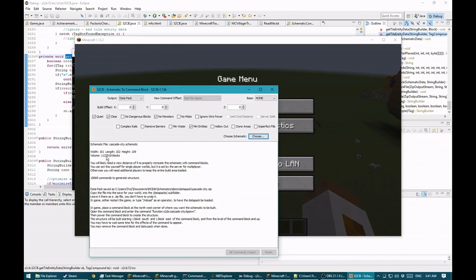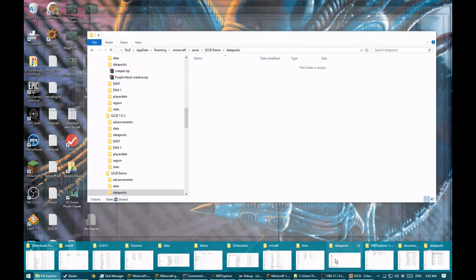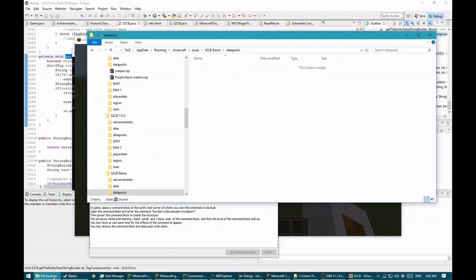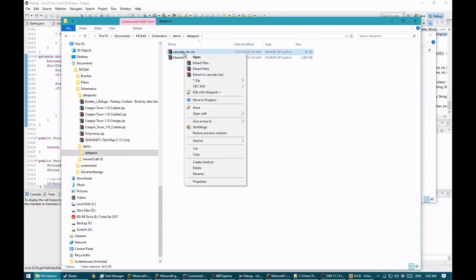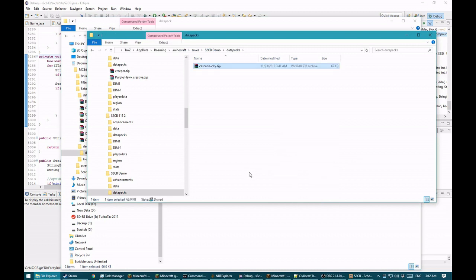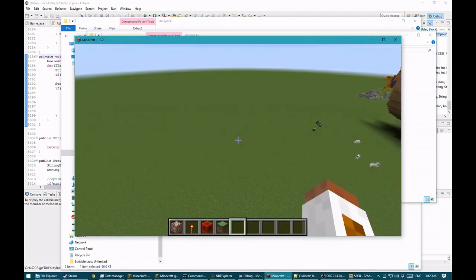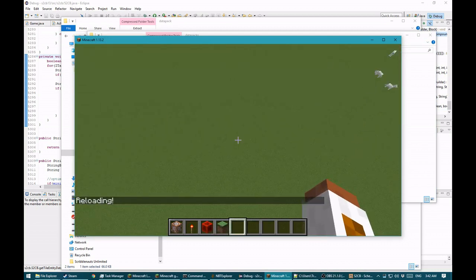This is the datapacks directory with my save. I'll go to the demo datapack, copy it, come over here, paste it, and go back into the game. I'll type 'reload', which tells the game to refresh its datapacks.